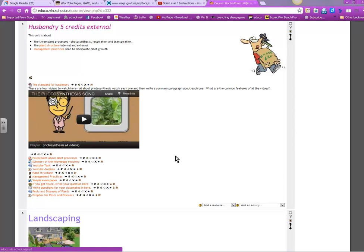So I'm going to run over the second exam unit which I have called husbandry. It's called husbandry because it's about looking after your plants to make them grow the best you possibly can. Why do you want to do that? You want to do it so that you can make lots of money.